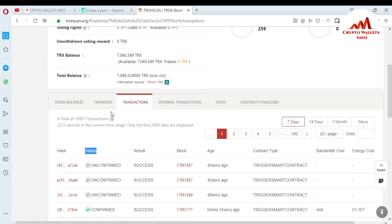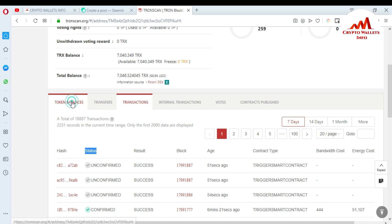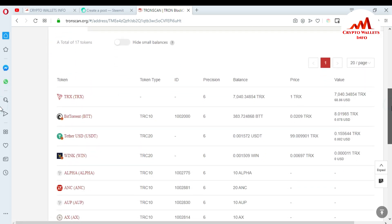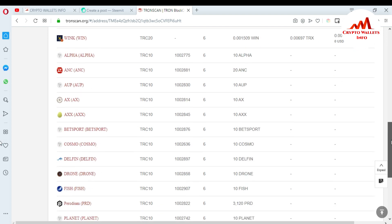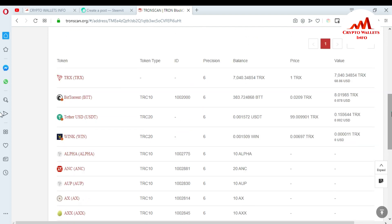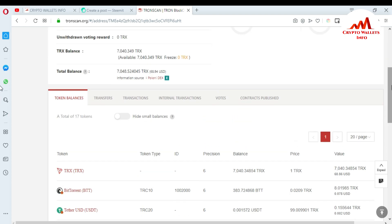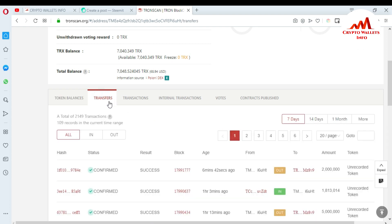If you want to check your wallet balance or token balance, click on the token tab. You can see all token information related to Tron — your balance and also the current price. If you go to the second tab, you can see the Transfer section.